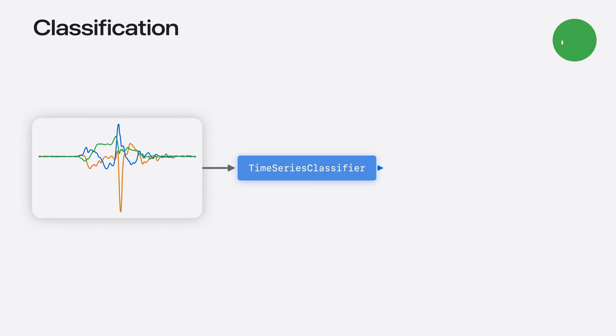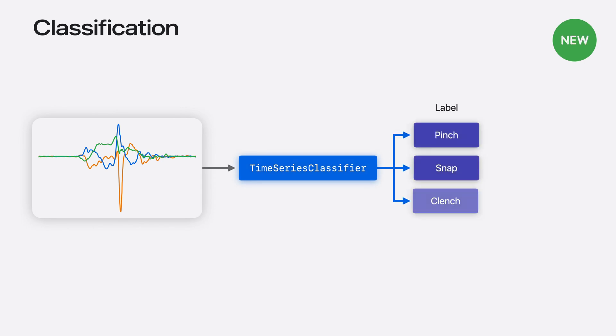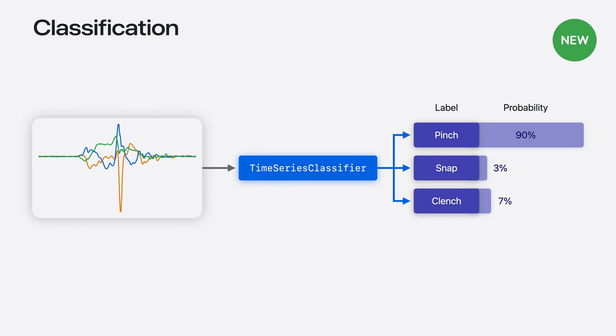Time series classification is designed to answer the question, what does this data represent? For example, you may want to classify gestures like pinch, snap, or clench using the accelerometer data from your Apple Watch. We've supported activity classification for a while now in CreateML. This year, we're introducing a more powerful, general purpose time series classifier component.